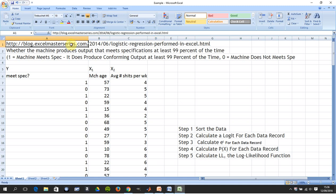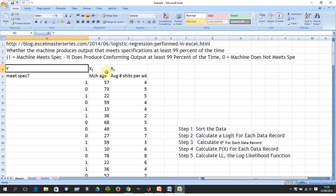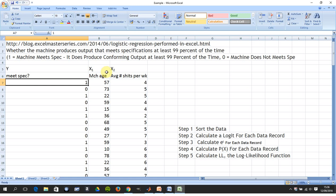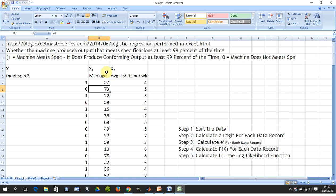I took this example from xlmasters.com and the IP belongs to them. You have a machine — there are training machines — and either it runs to spec or it doesn't. One means it does meet the spec, zero means it doesn't. There are two independent variables: machine age and average number of shifts per week.